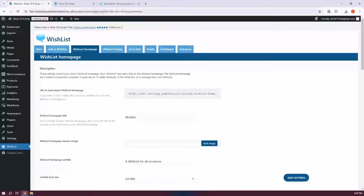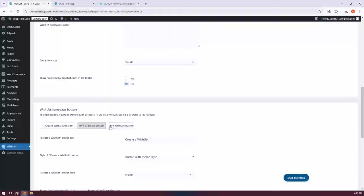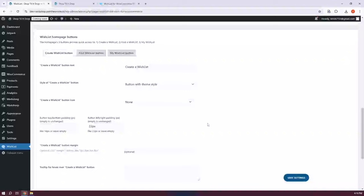Next is the Wishlist Homepage tab. Adding a wishlist homepage to your main menu makes it easy for customers to engage. This page features three main buttons: Create a Wishlist, Find a Wishlist, and My Wishlist. Customers can easily build, search, and manage their wishlists, and these buttons are customizable to fit your store's style. When a customer is logged in, the My Wishlist button automatically directs them to their wishlist, creating a seamless experience that makes your store feel directly connected to Wishlist.com — a universal wishlist people can use across different stores.